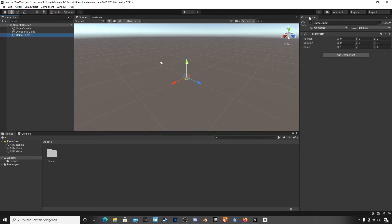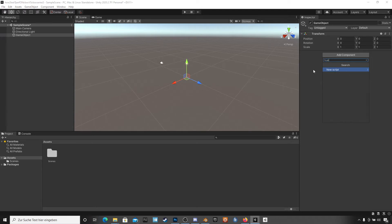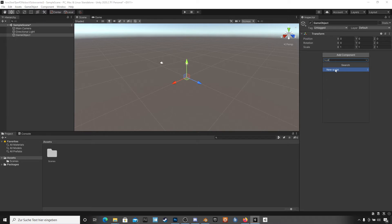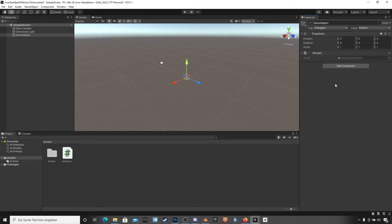I only need to click on the add component button here, and whatever I type in here Unity will show me all things I can use. I have typed UN and it will bring new script, whatever I type C sharp here. It's also new script, yes. When I press the button I have to give it a name. I will call it whatever, Monchichi. The name is not so important right now.